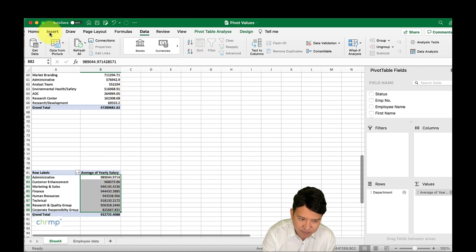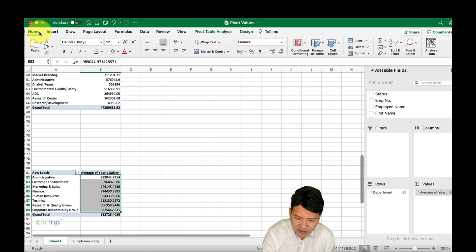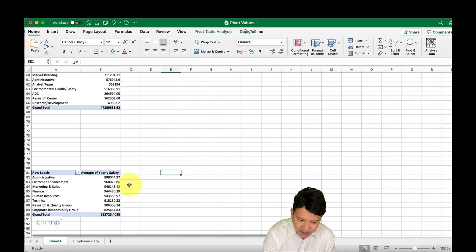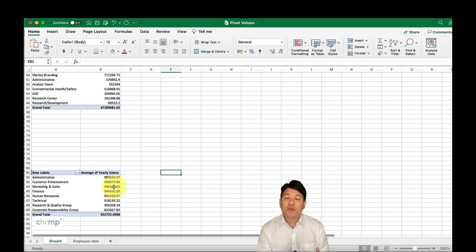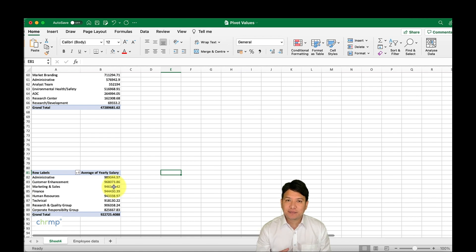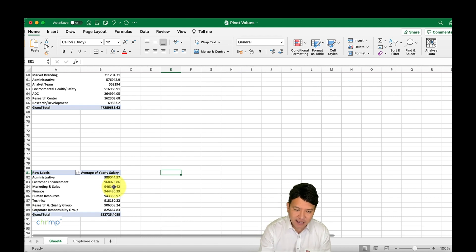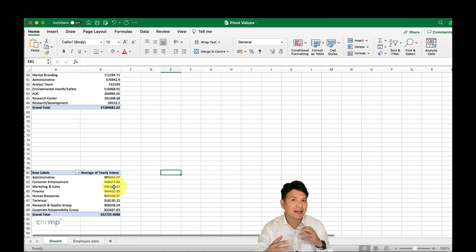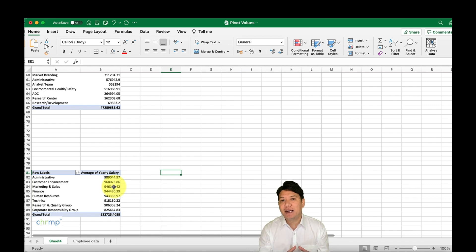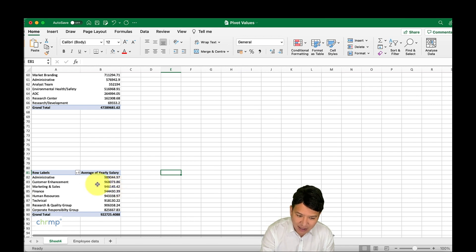There are a lot of decimal points — we'll remove those by going to the Home tab and formatting as Number. Now you can see administrative is still on top, then custom enhancement. When you see the average, it tells you what employees in each department are actually getting. But remember, your data can be skewed by outliers — for example, one very high-paid person and one lower-paid person in the same department will shift the average. So be mindful when using value options.